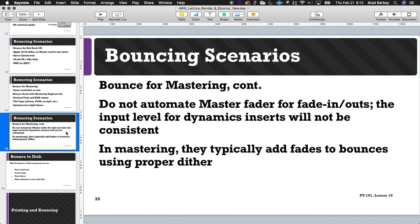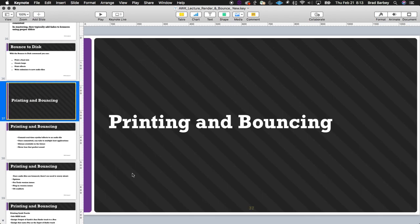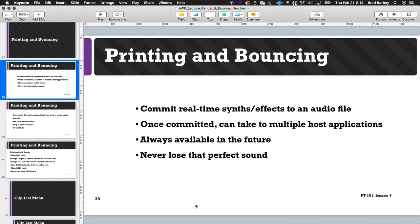For bounce to disk, we're mainly using it to create and print a final mix, but we can also create loops, print effects, and write submixes. Now, commit gives us the freedom to take a track with a performance and plugins and commit it to an audio file right in the session. But if you're on an older system without commit, you have to print instead. One scenario for printing: you have a 30-day plugin demo that will expire, so you want to commit or print that track to audio before losing access.